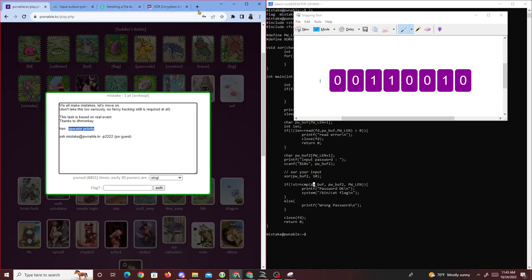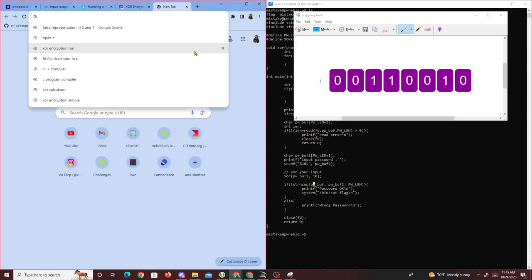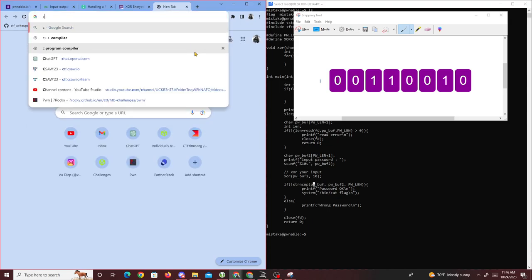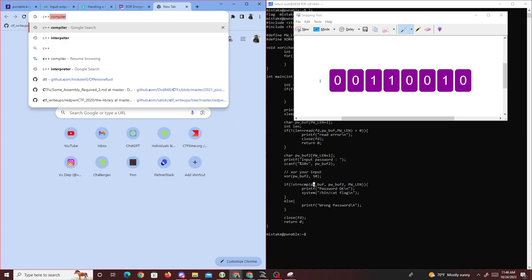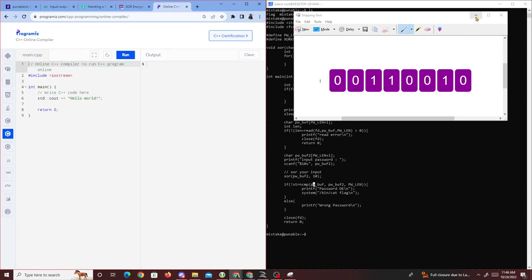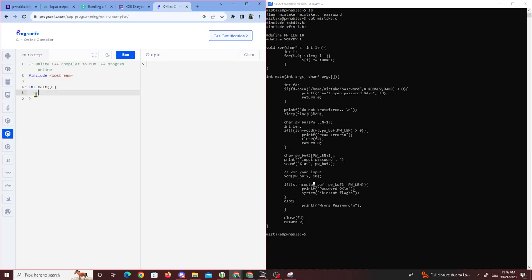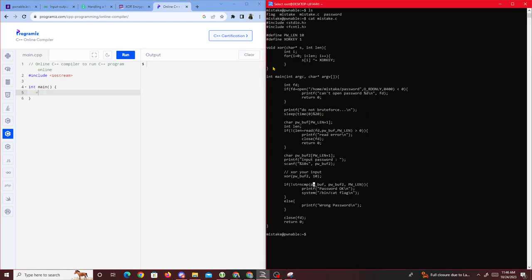To demonstrate this, I'll open a C++ compiler and write a quick program to show how this works.